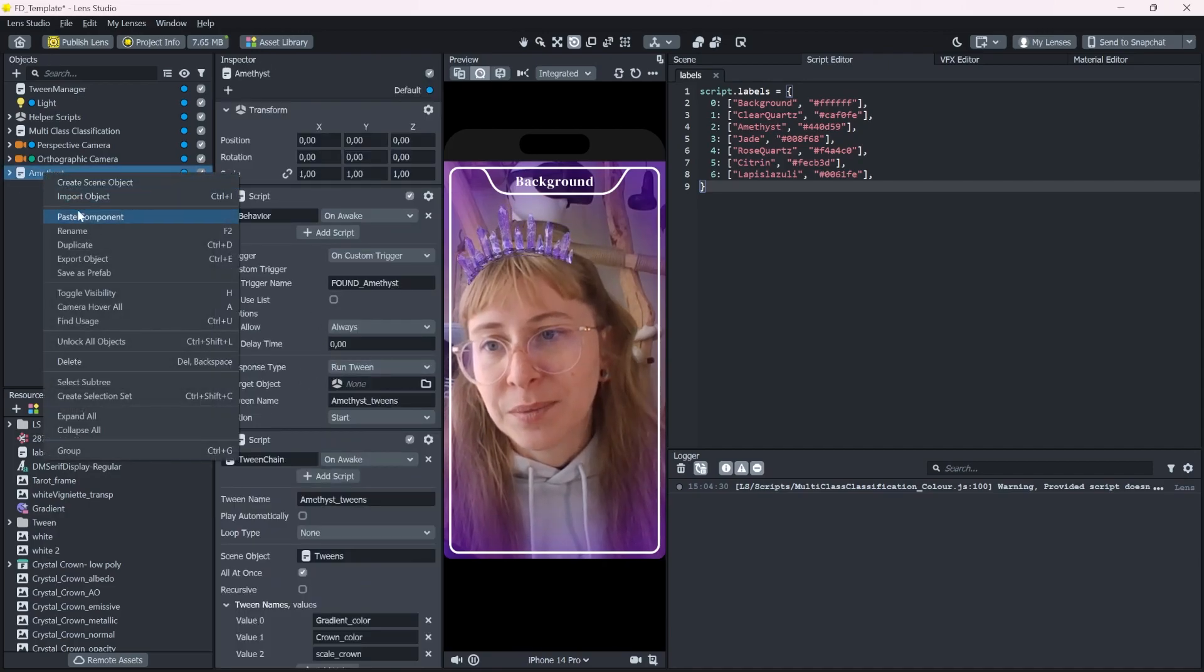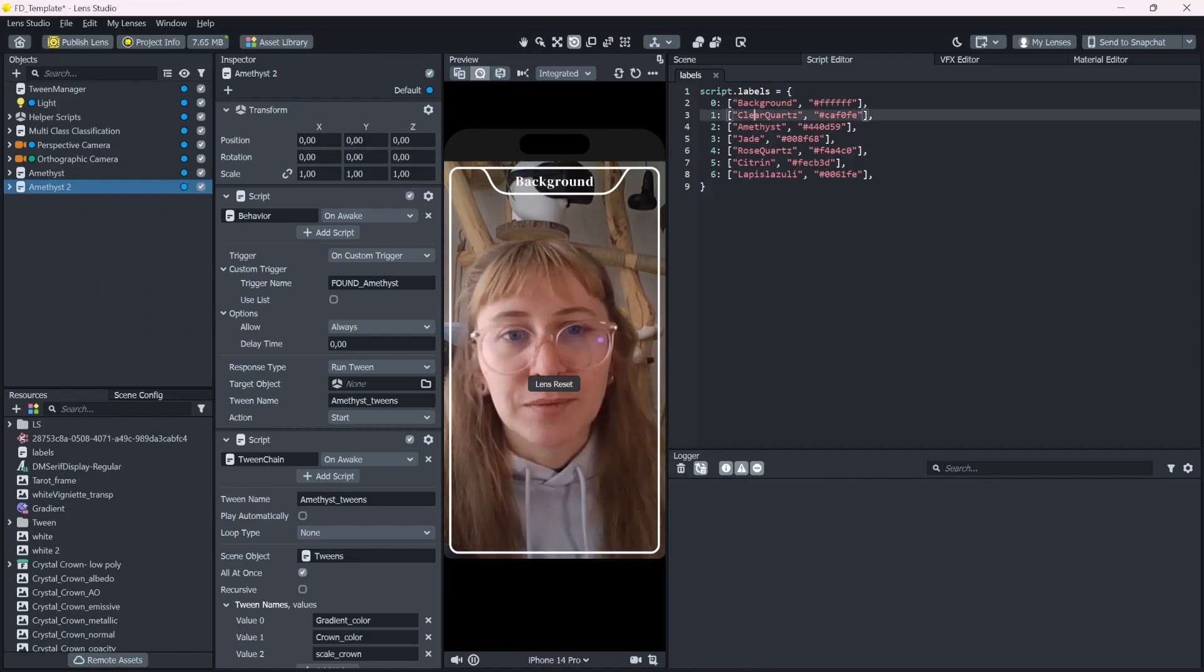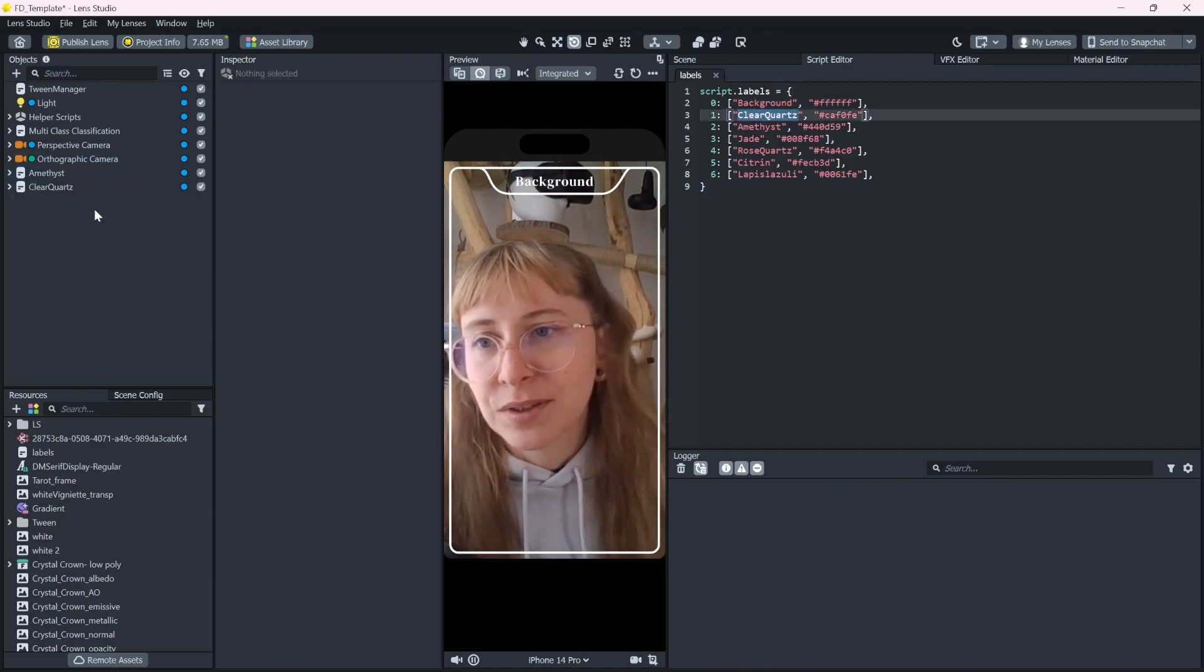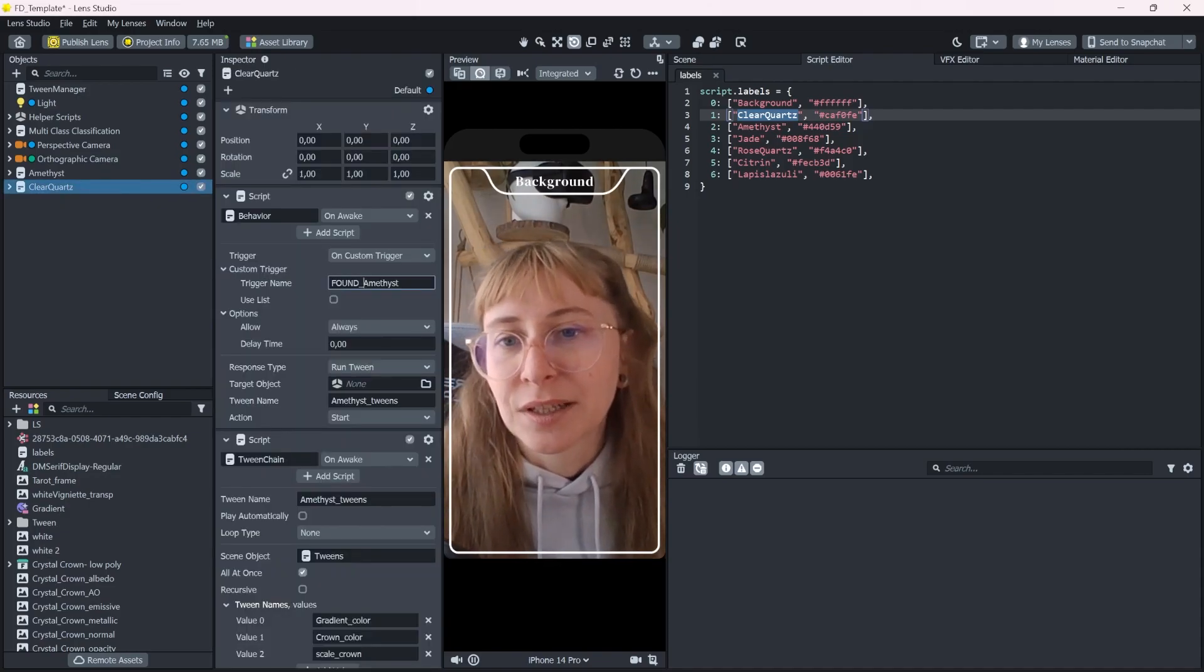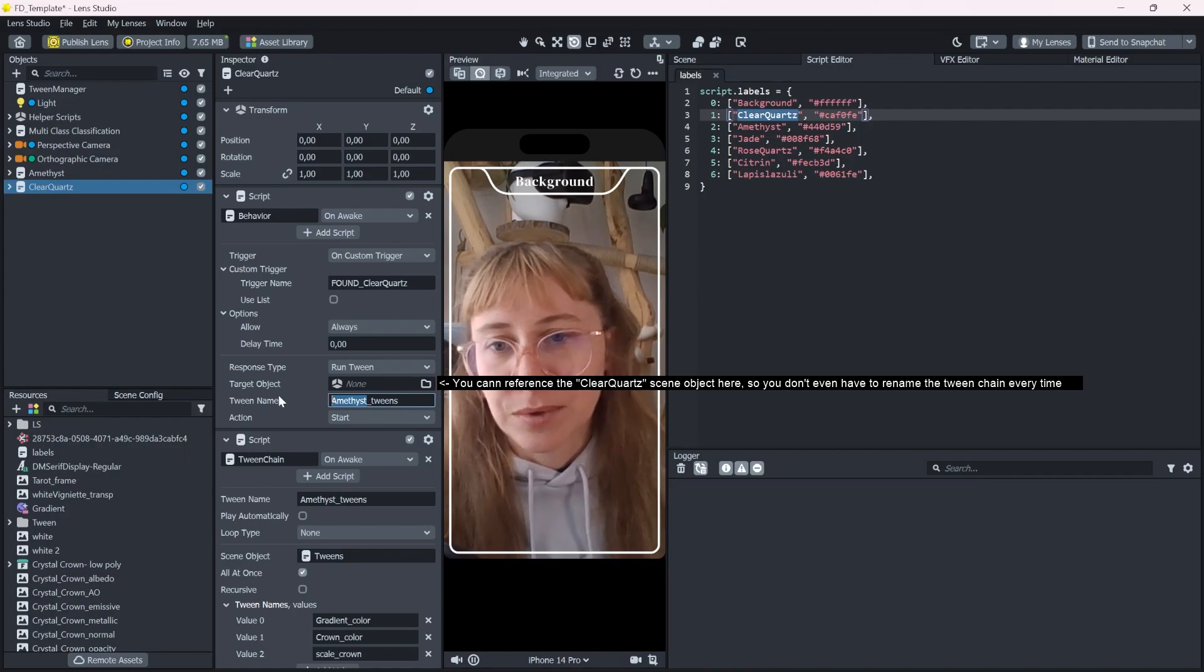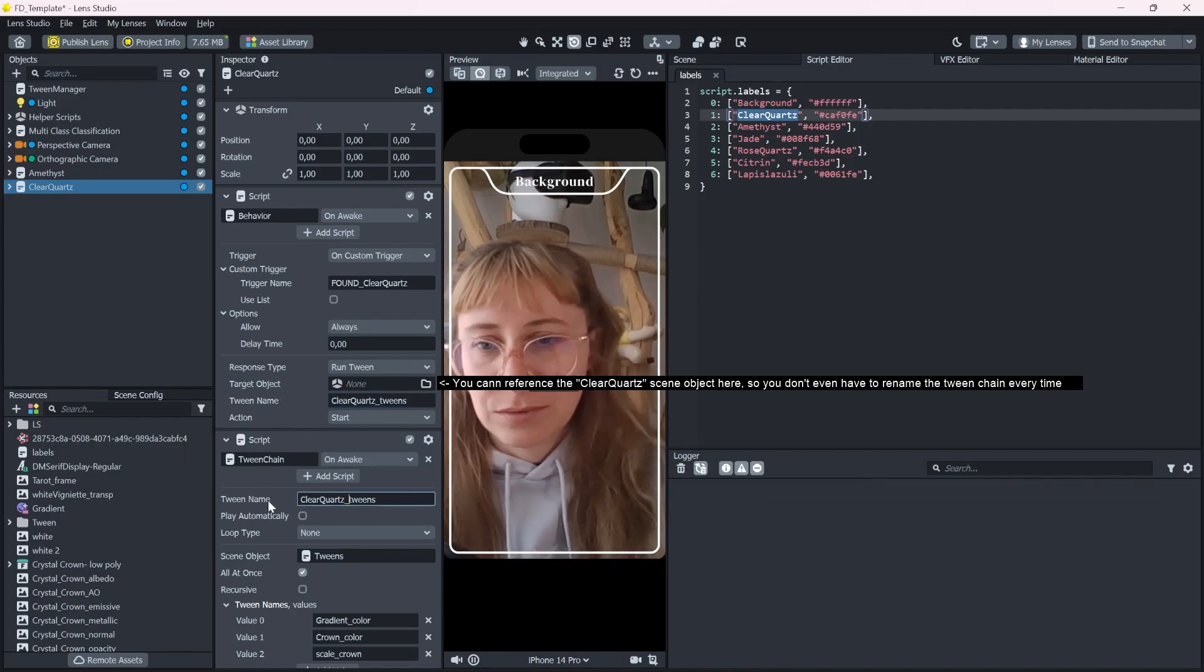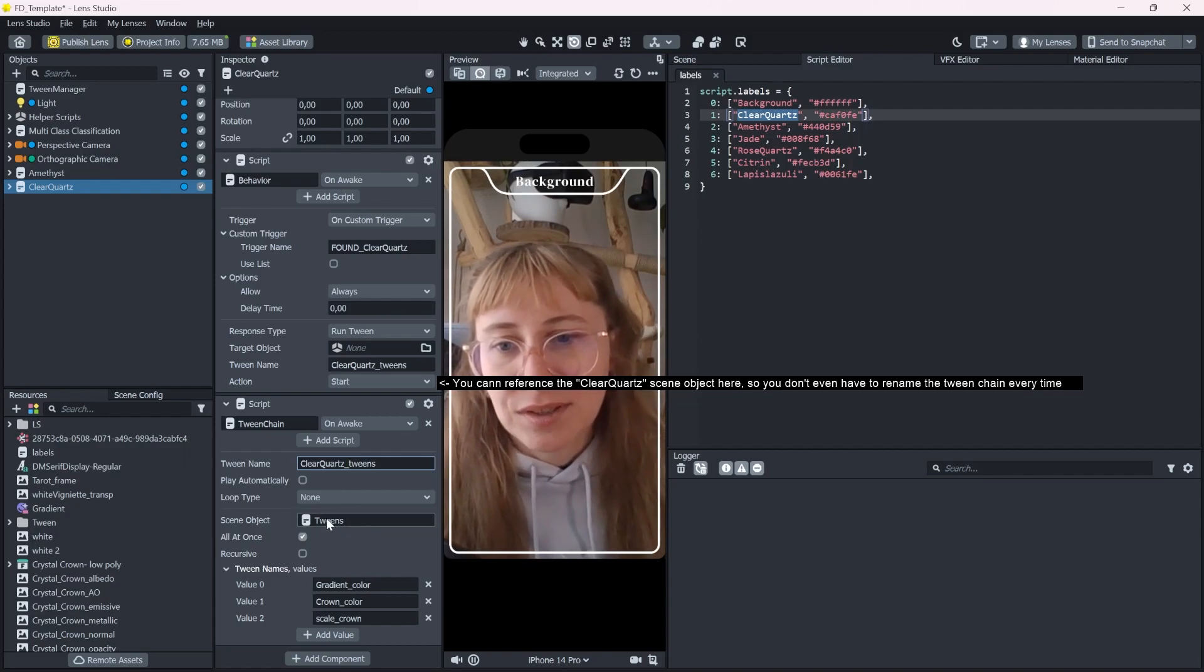For example, we can duplicate it for the clear quartz. Let's rename everything. So the trigger for the clear quartz will look like this. I will also rename these two.